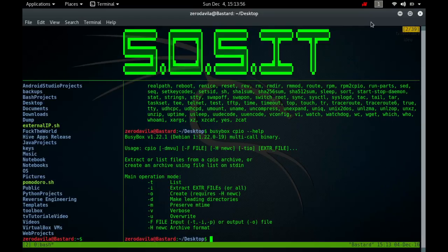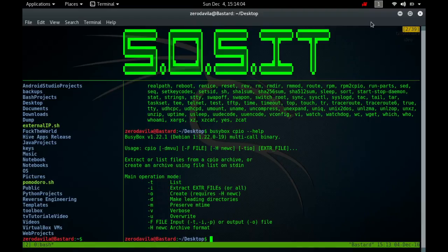In copy-pass mode, CPIO copies files from one directory to another, combining the copy-out and copy-in steps without actually using an archive. It reads the list of files to copy from the standard input. The directory into which it will copy them is given as a non-option argument.